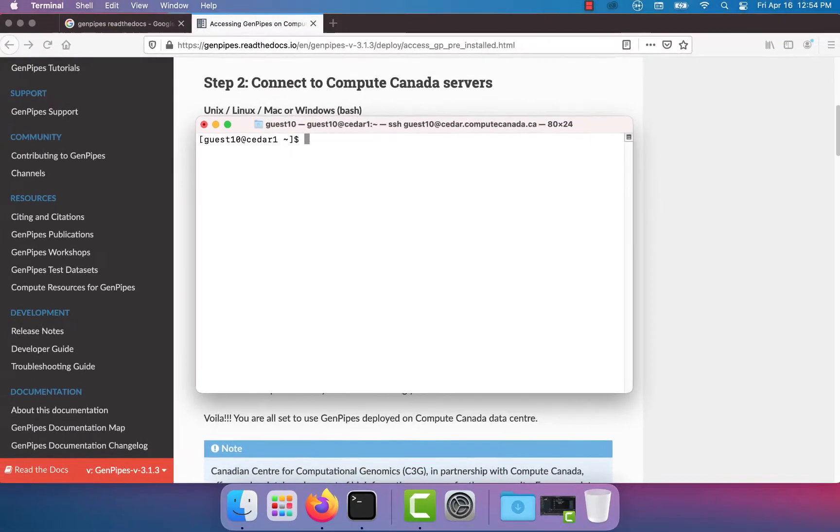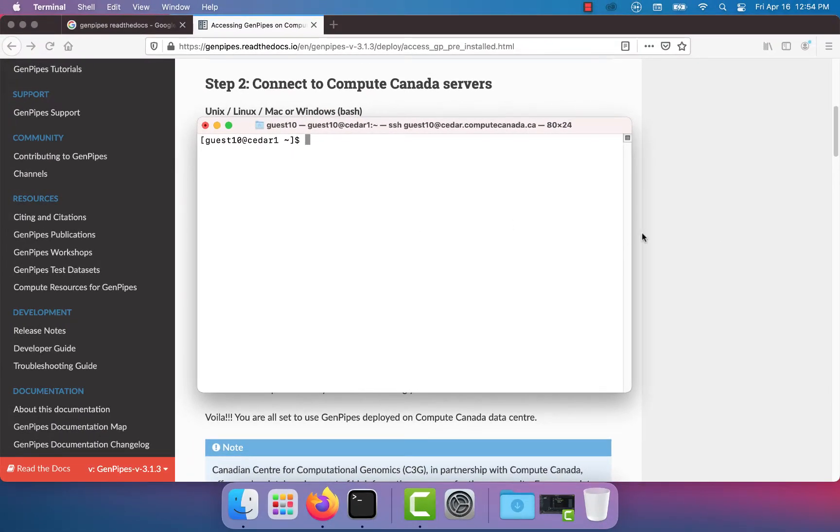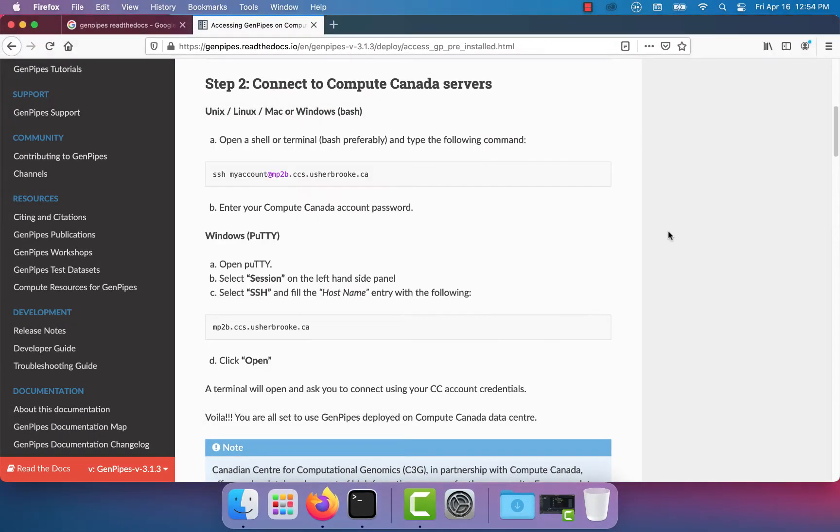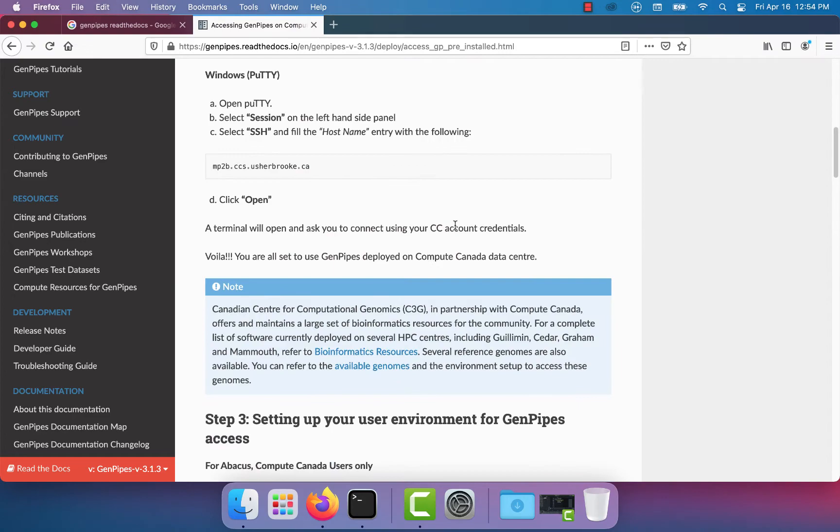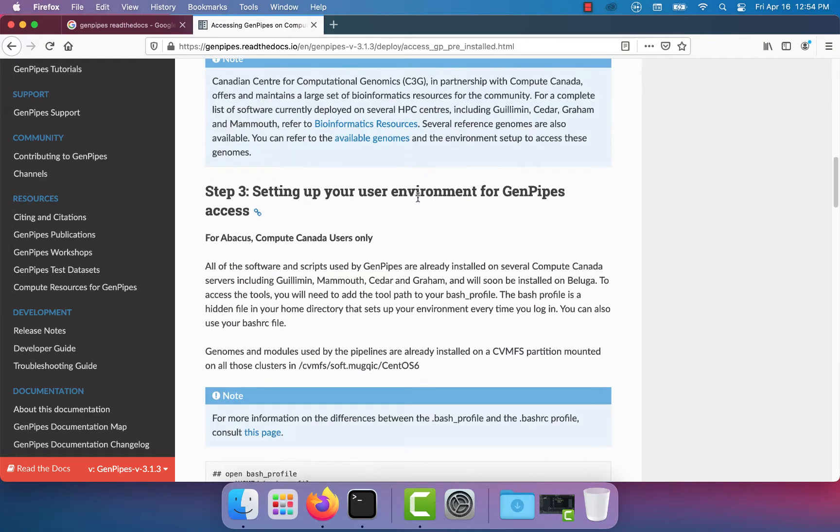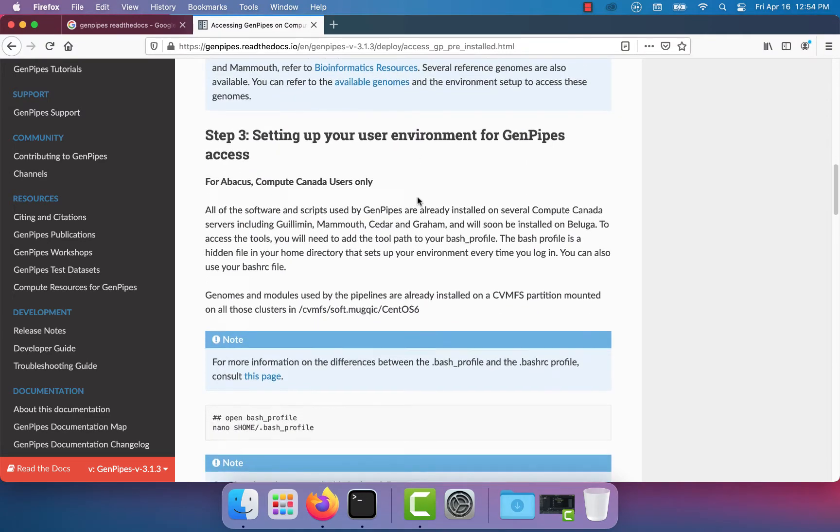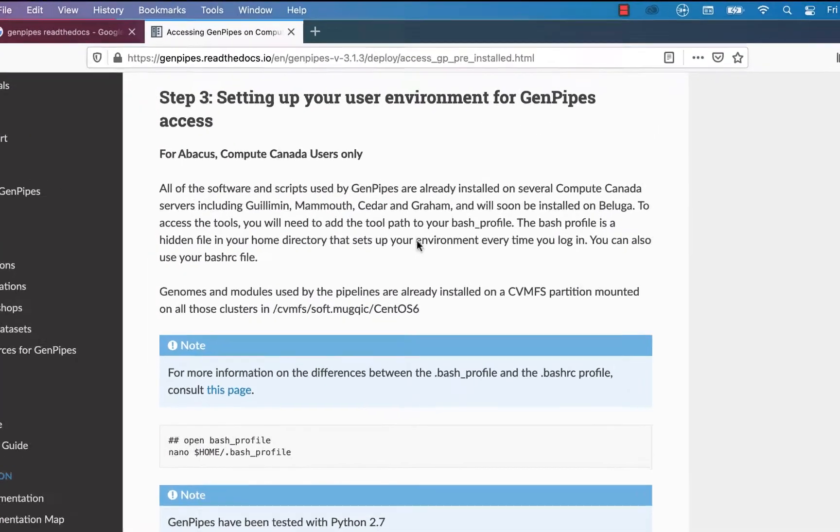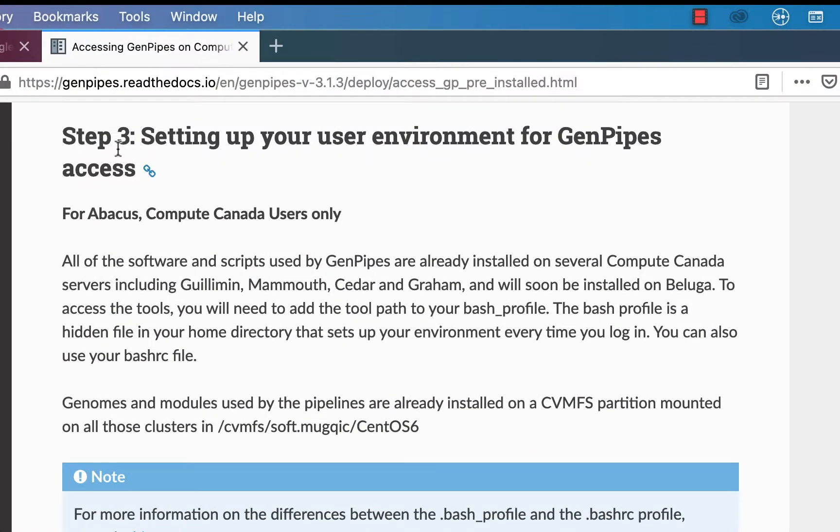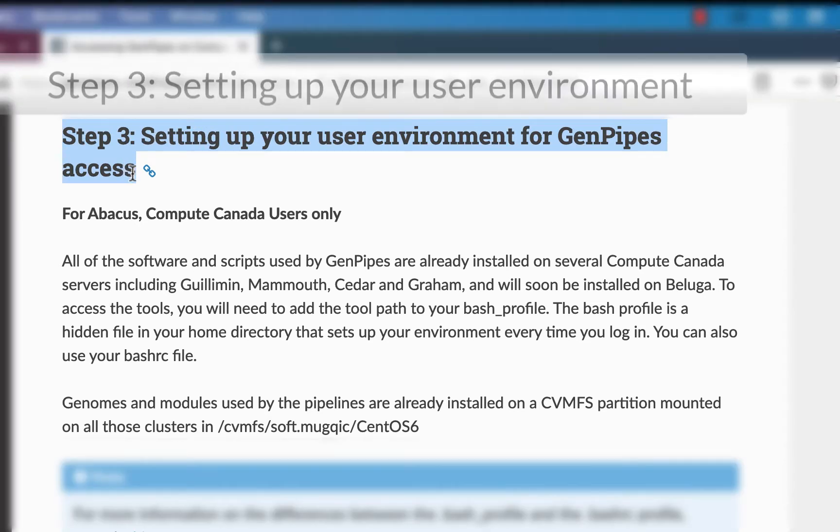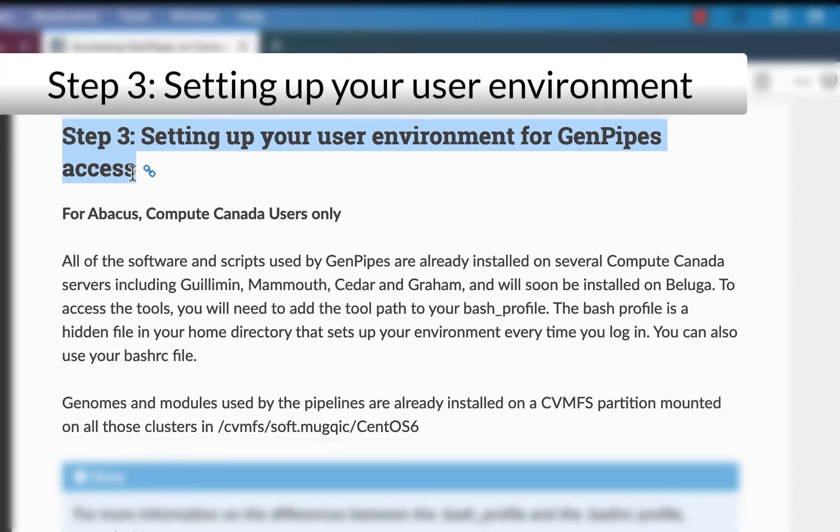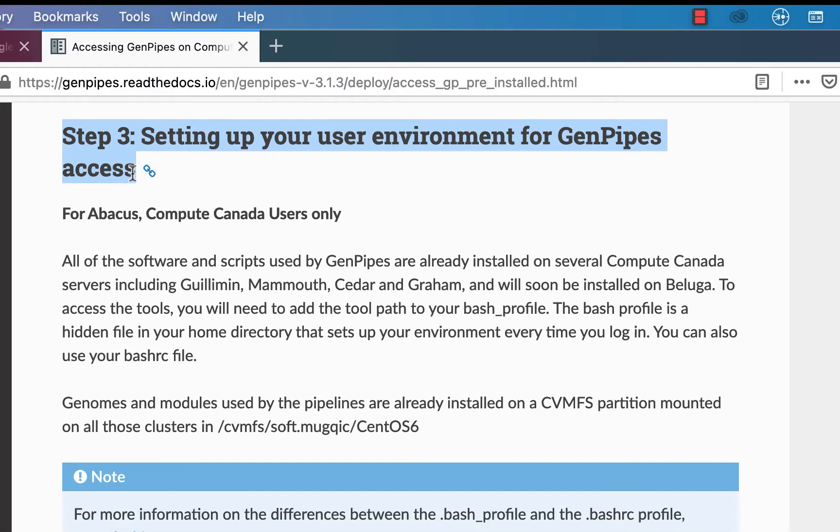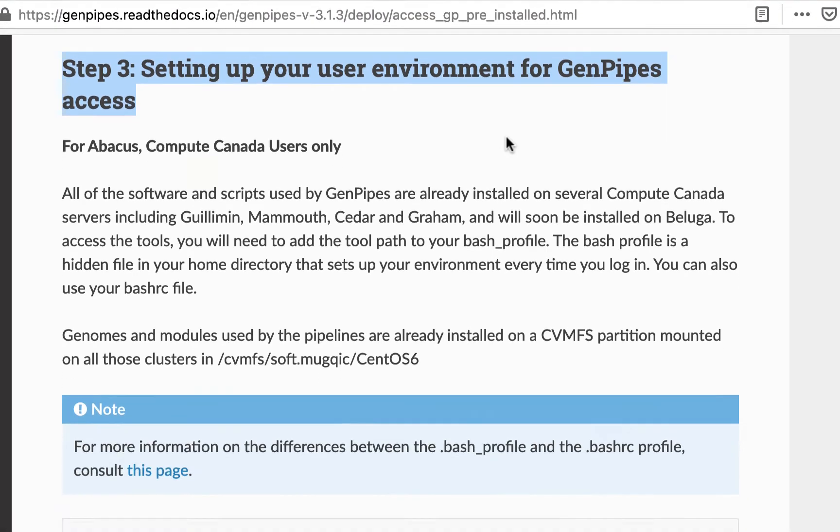After you have logged into the cluster move on to step 3. All the software and scripts used by GenPipes are pre-installed on Compute Canada clusters. You will first need to set up your user environment to run GenPipes. You can start by adding these tool paths to your bash profile.